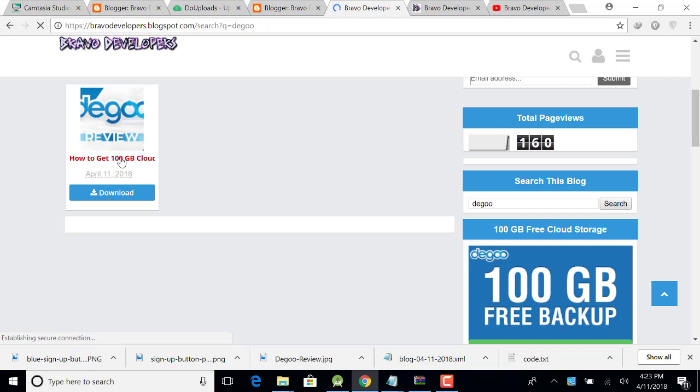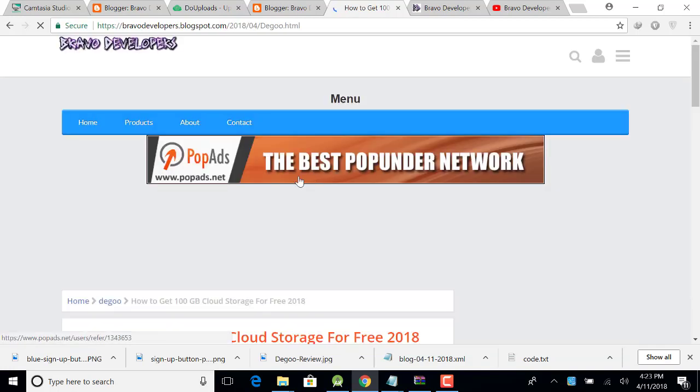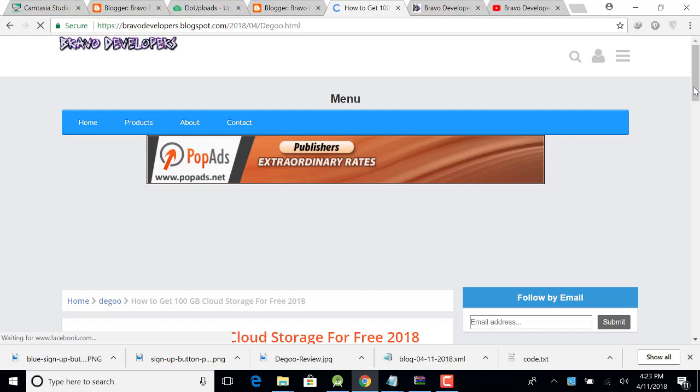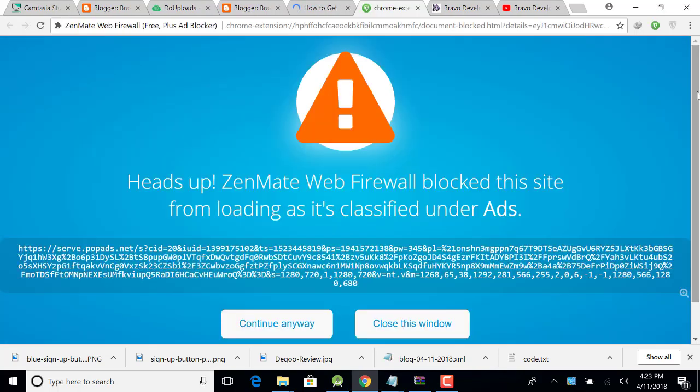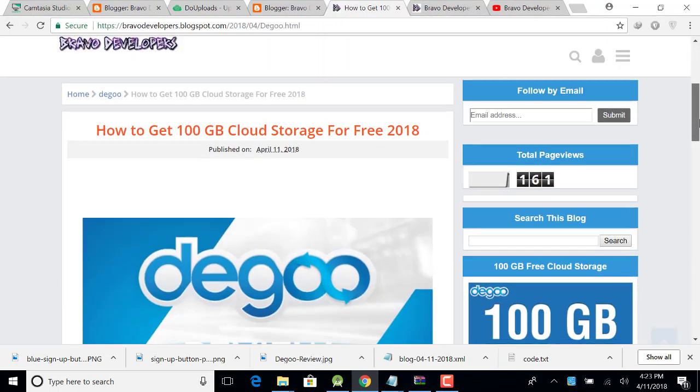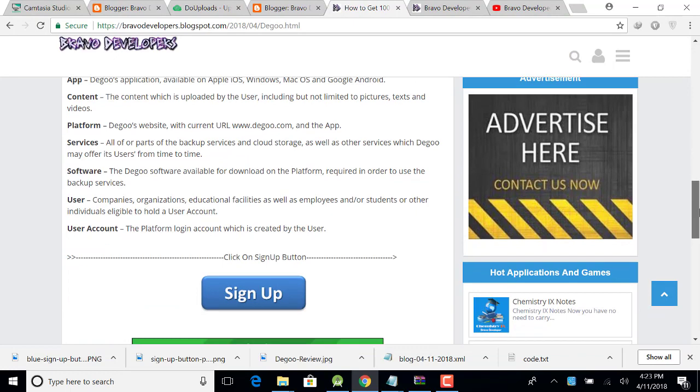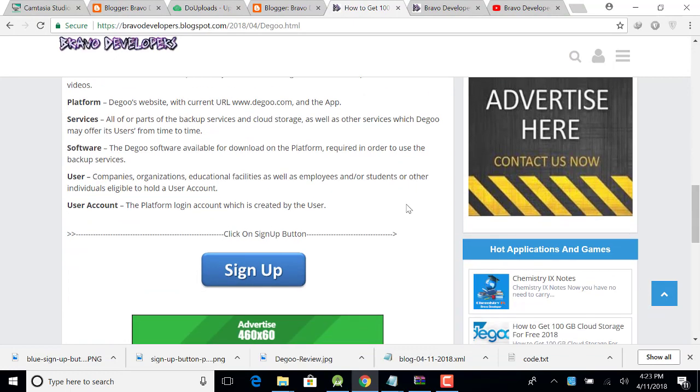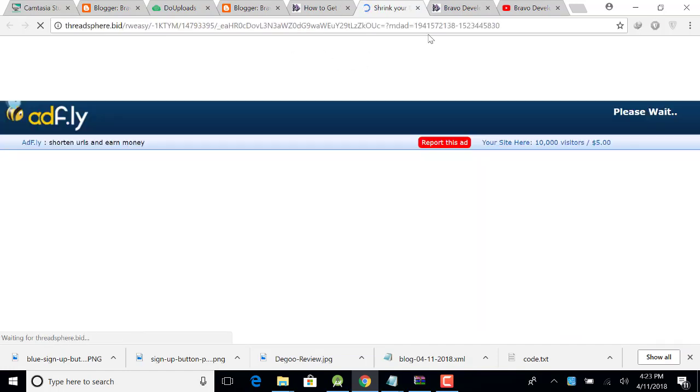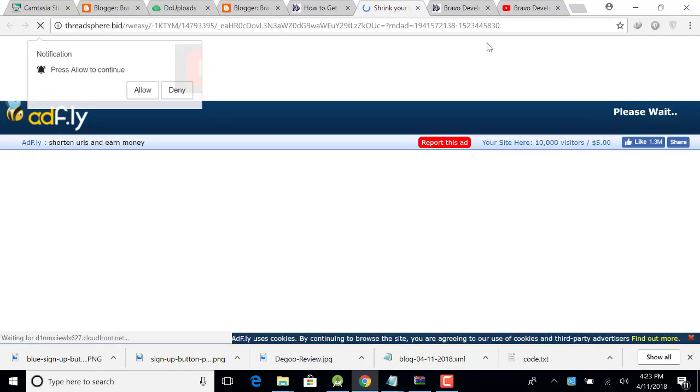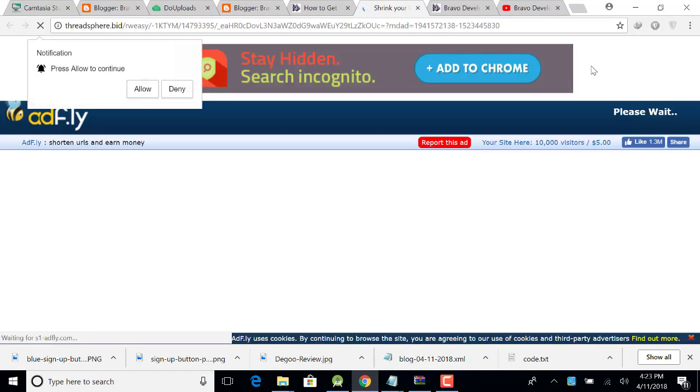Just click on this post and a post will be open. So go down and click here sign up. When you click on the sign up button, a website will be open. Just wait for five seconds.